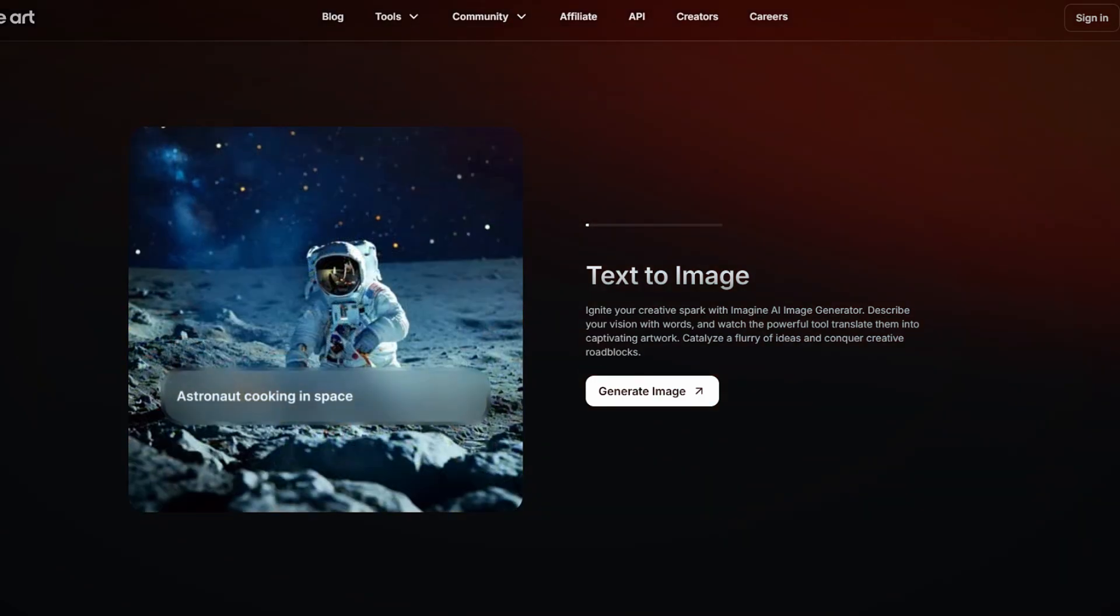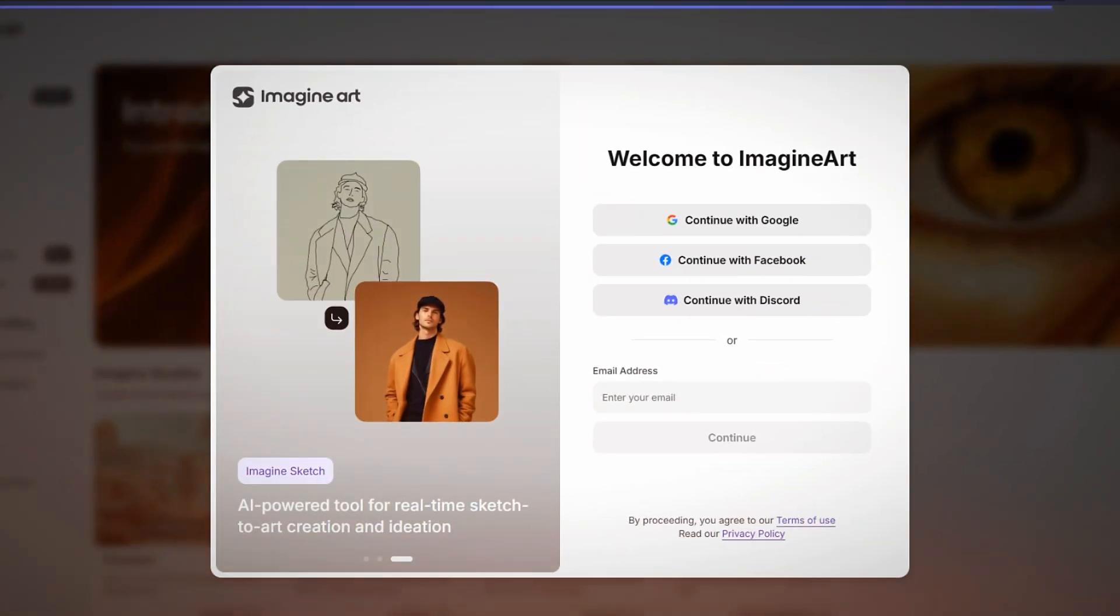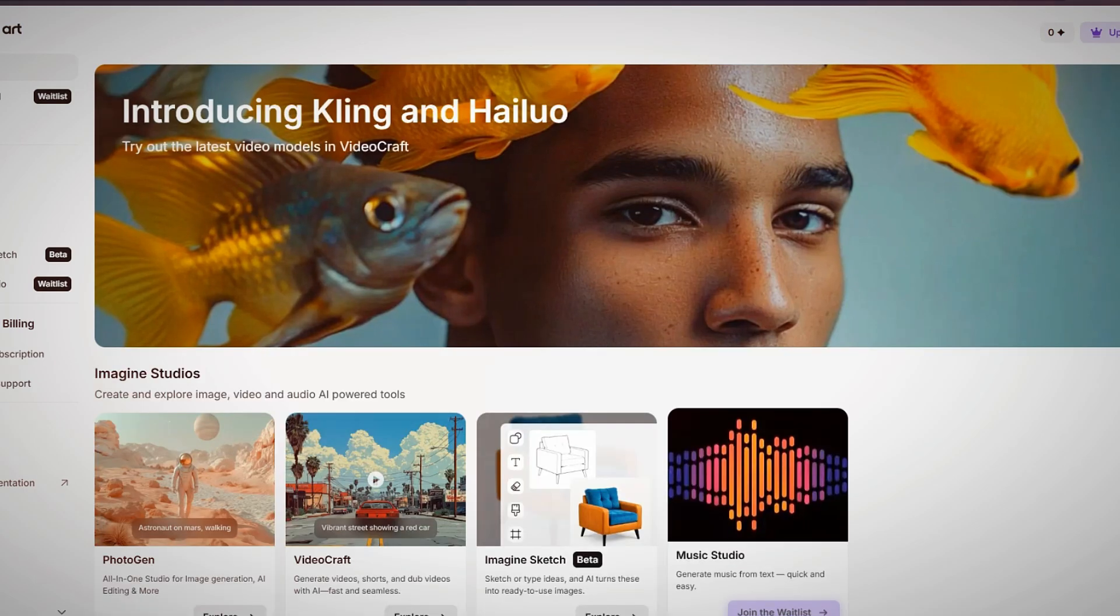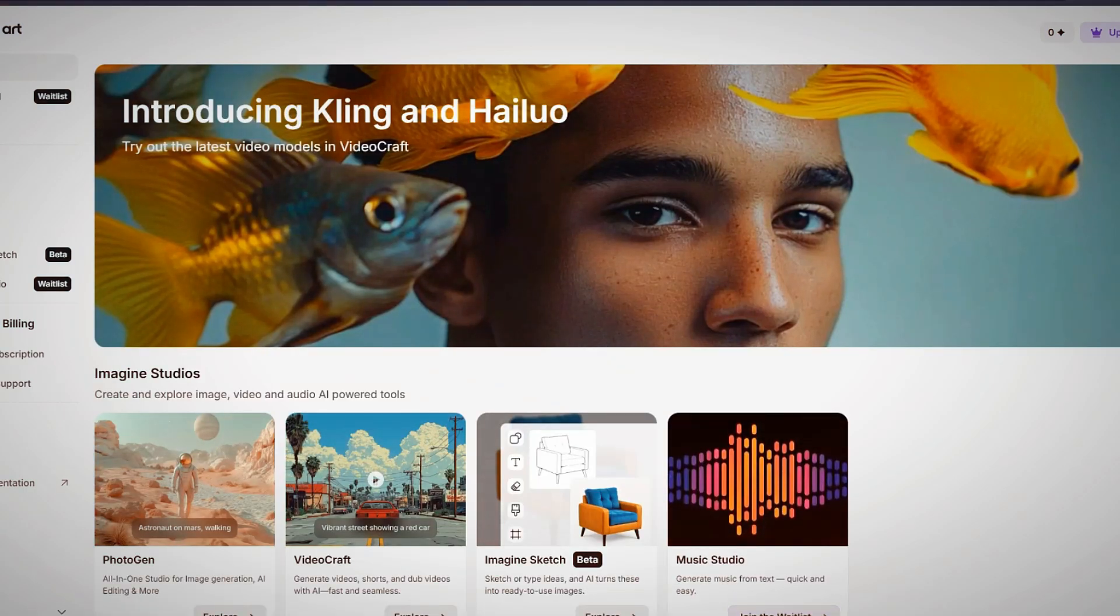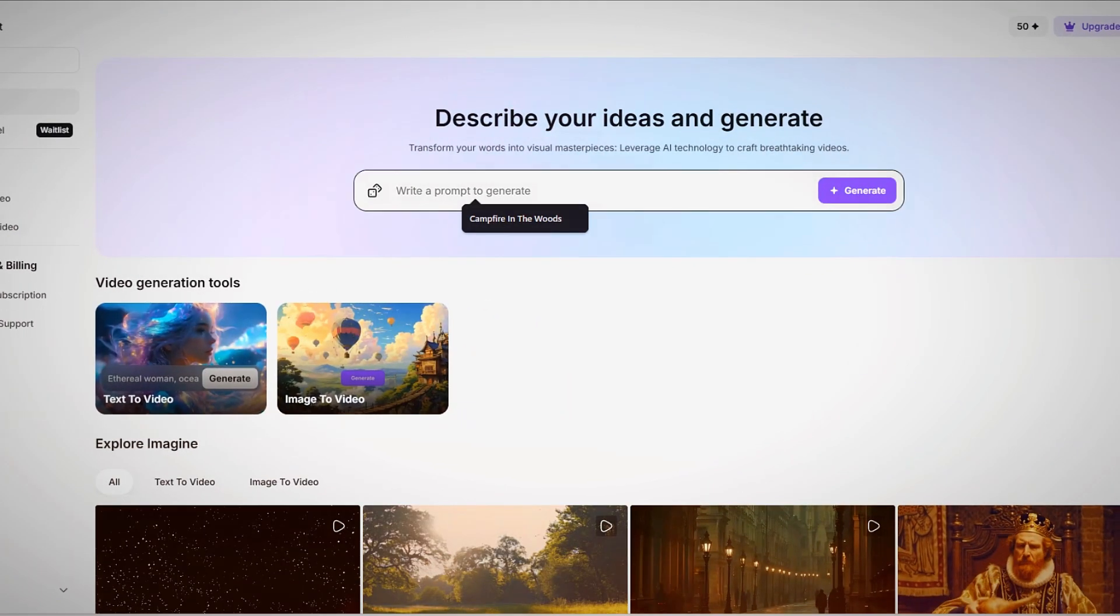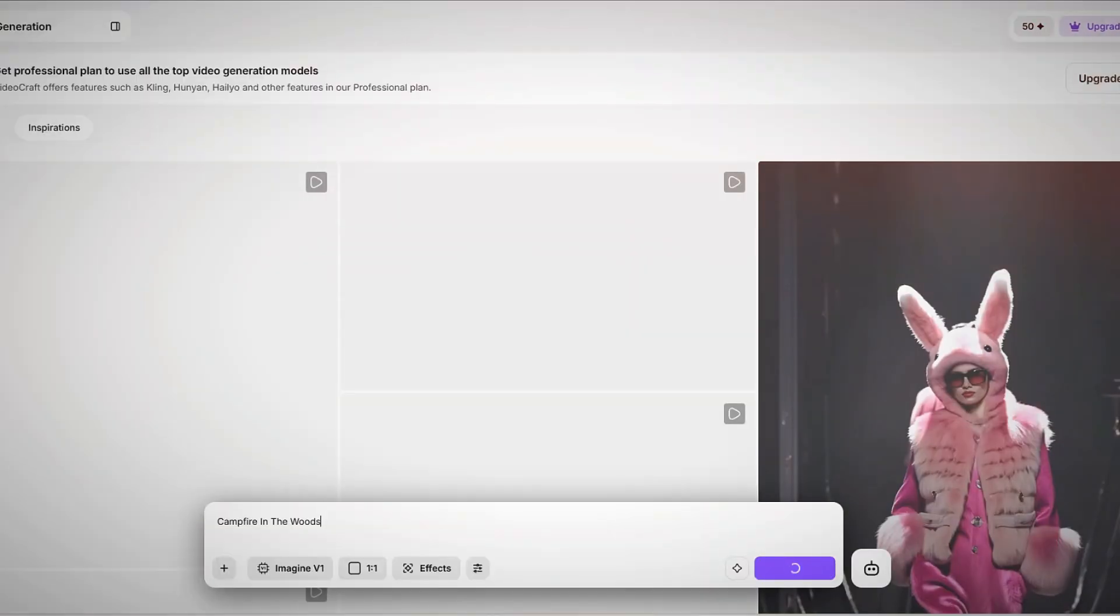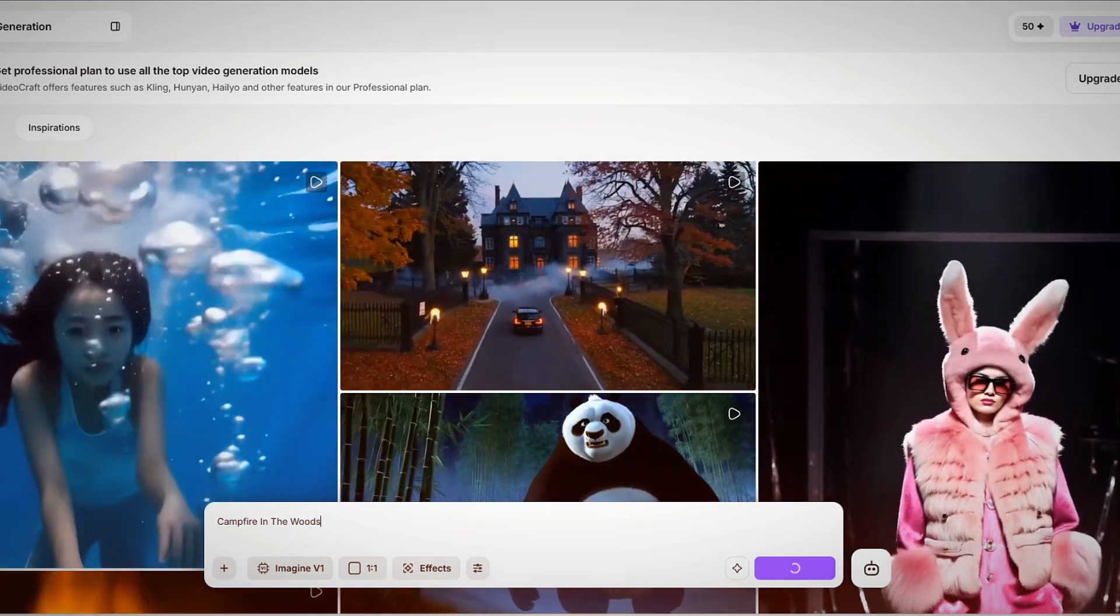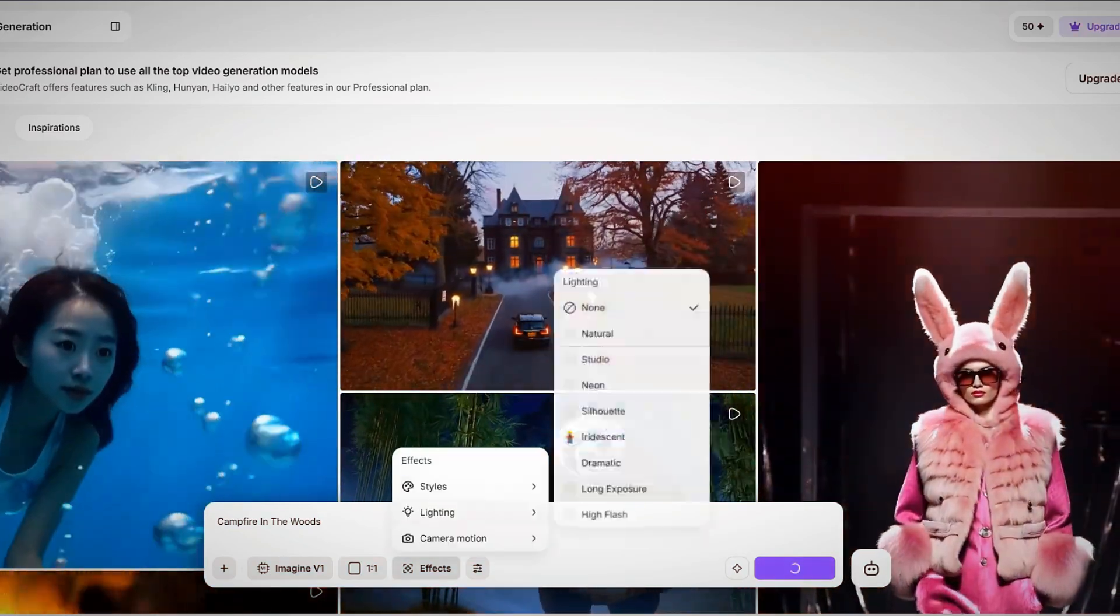After logging into Luma AI, you'll land on a simple and intuitive interface. The main way to generate videos is by typing a text prompt, which describes the scene you want to create. For example, entering a description such as a campfire in the woods will generate a corresponding AI-generated video.